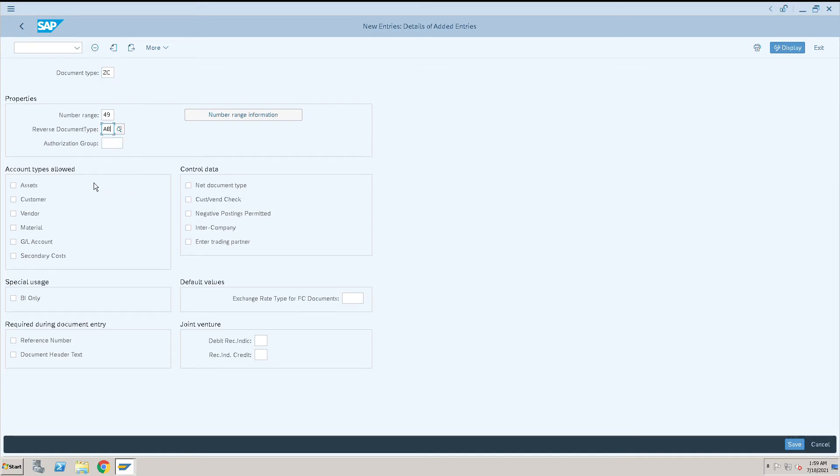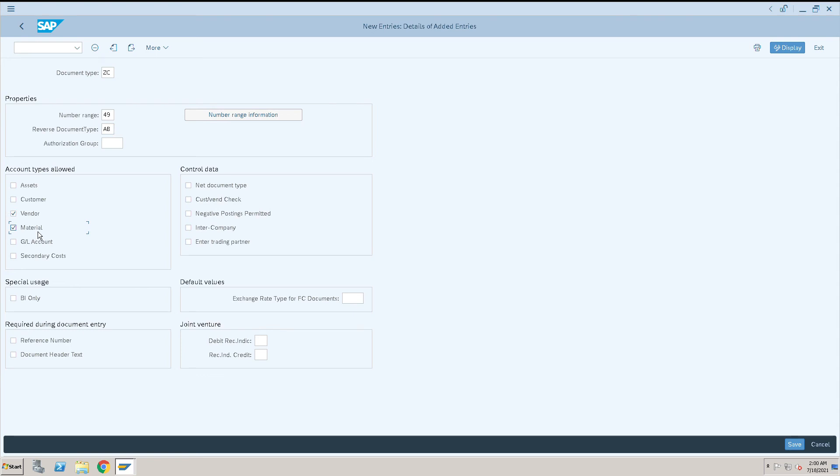Then we will need to select the account type whether this GC document type will be used for customer or not. If not then don't select. Will be used for asset or not, if not then don't select. I will use this document type for GC and I will use it for material, I will use it for GL account and I will also use it for assets. This is just an example so based upon the client requirement we have to select this checkbox.